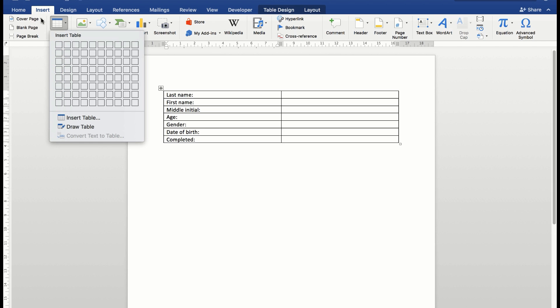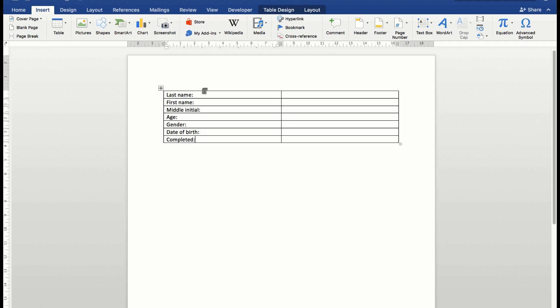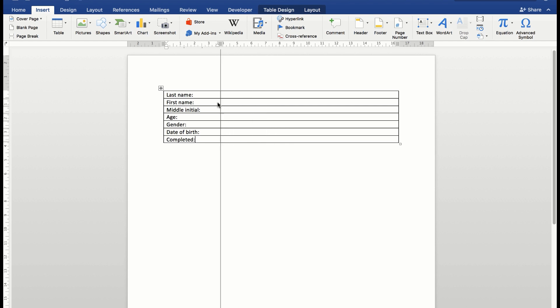Then I simply typed into that first column the headings that I wanted for the data entry form. Now I need to adjust that slightly. I'll drag that across so it looks a little better, and I can now begin to insert the fields that I want in the data entry table.